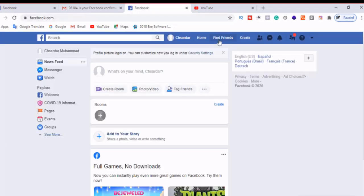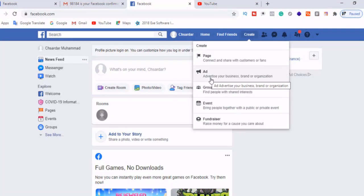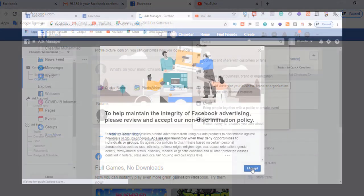Facebook's old interface looks like this. In the old interface, you click on 'Create' and a similar window opens, but it's slightly different — it doesn't have options for creating a post, story, or life event. But these things are now available in the latest update. Whether you are on the latest interface or the old interface, in both cases you need to click on 'Ad' to create a personal ad account.